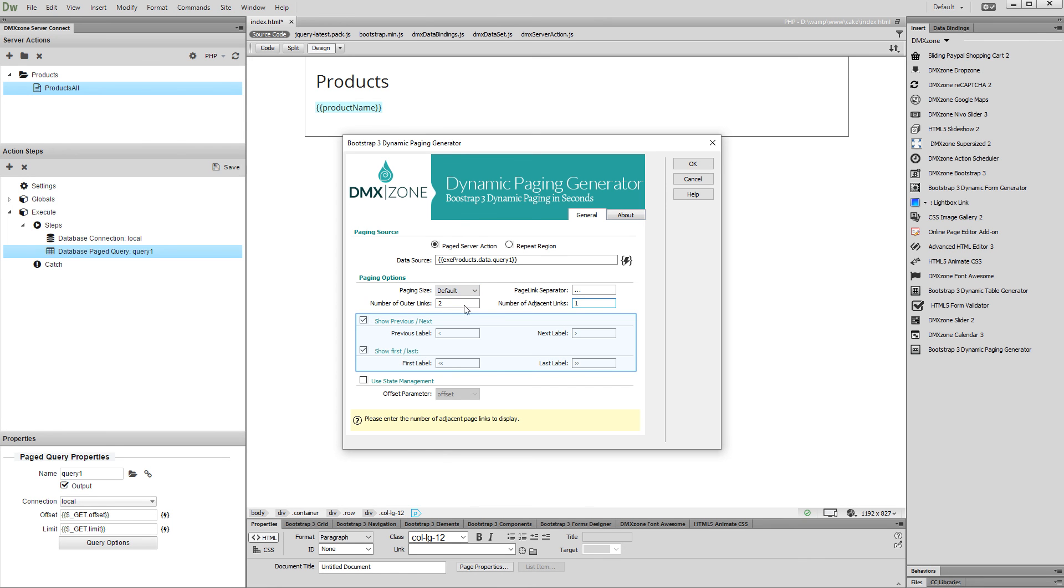Select whether to show the previous, next, first, and last buttons. You can customize their content with custom text if needed.